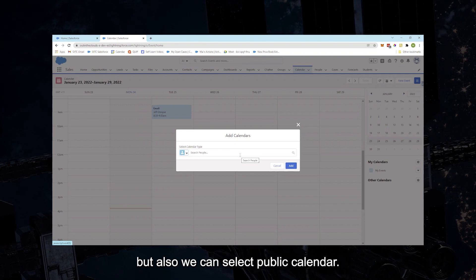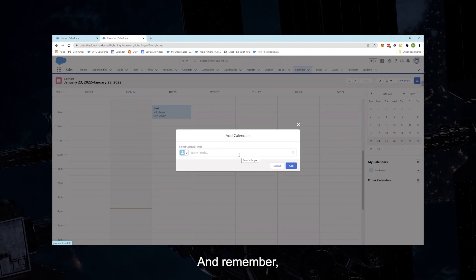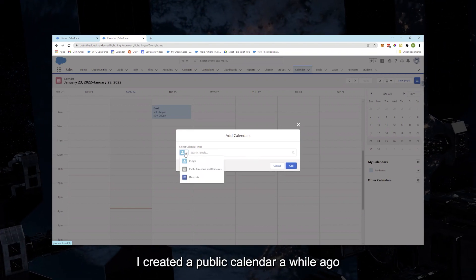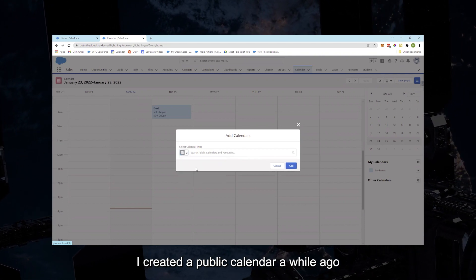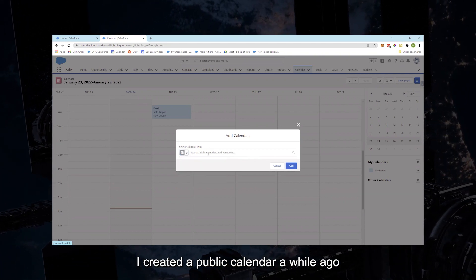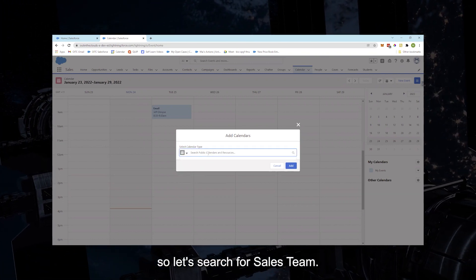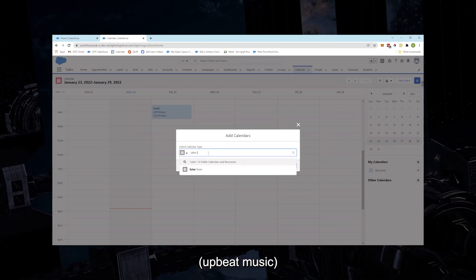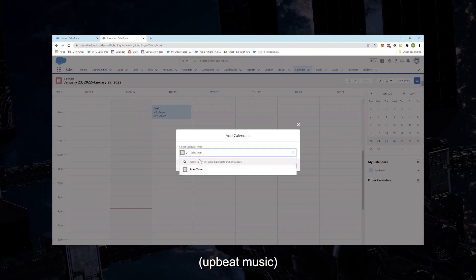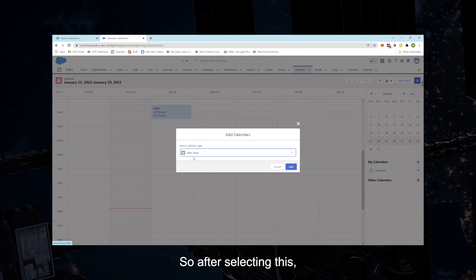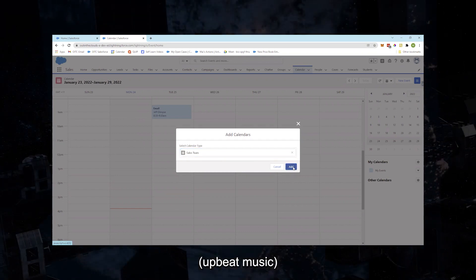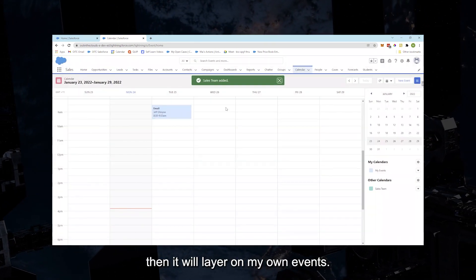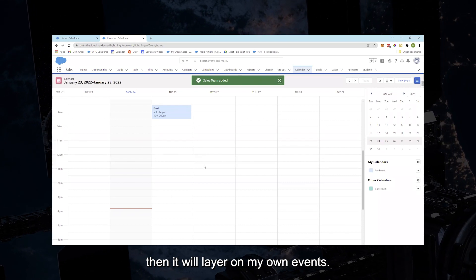...but also we can select Public Calendar. And remember I created a public calendar a while ago, so let's search for Sales Team. So after selecting this, let's click on Add, then it will layer on my own events.